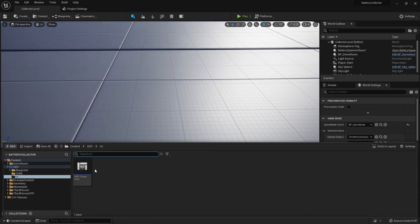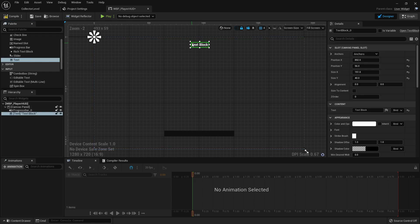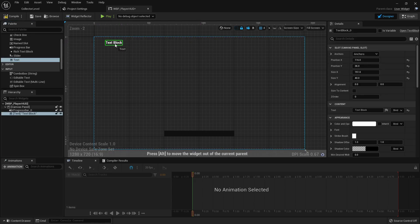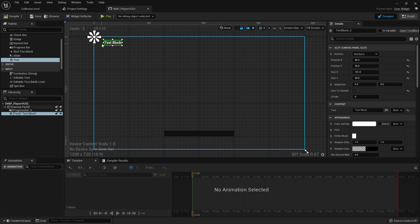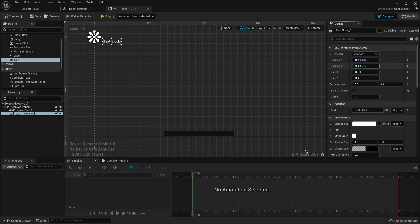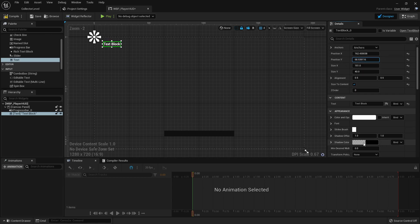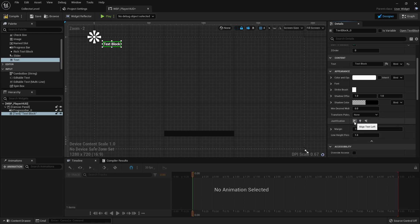Let's open up our HUD class and drag in a text widget. We're going to put this text in the top left so we don't have to change the anchor point, and we're going to click 'Size to Content' because we're going to pass in a few different strings. Let's center the alignment at 0.5 and 0.5, give it a little offset on X, and over in the text options let's justify it to the left so it reads left to right.